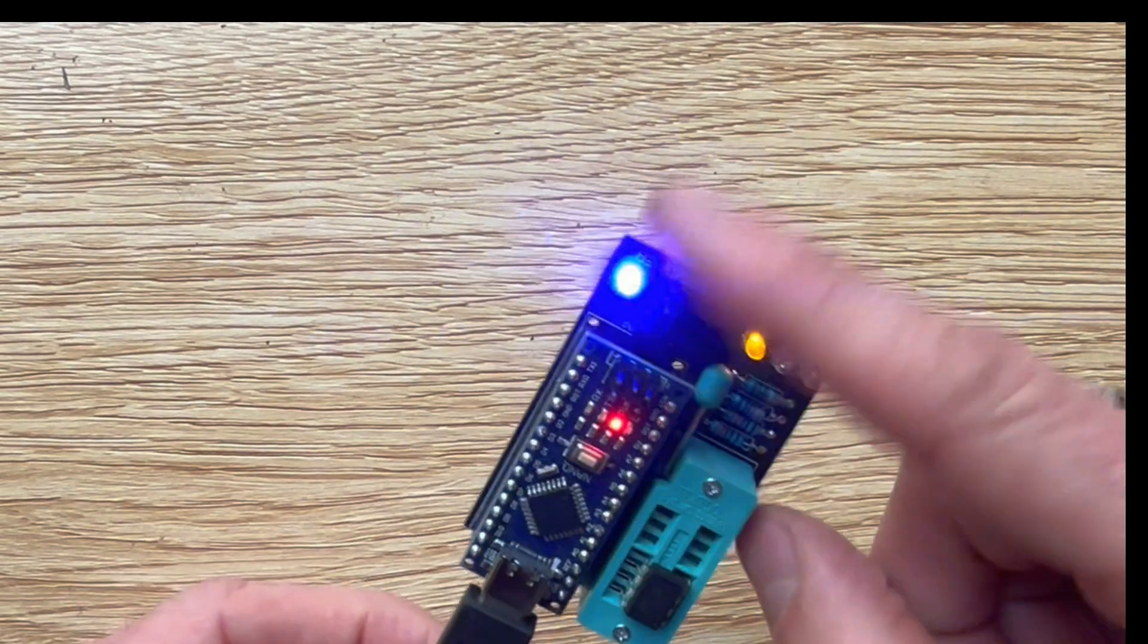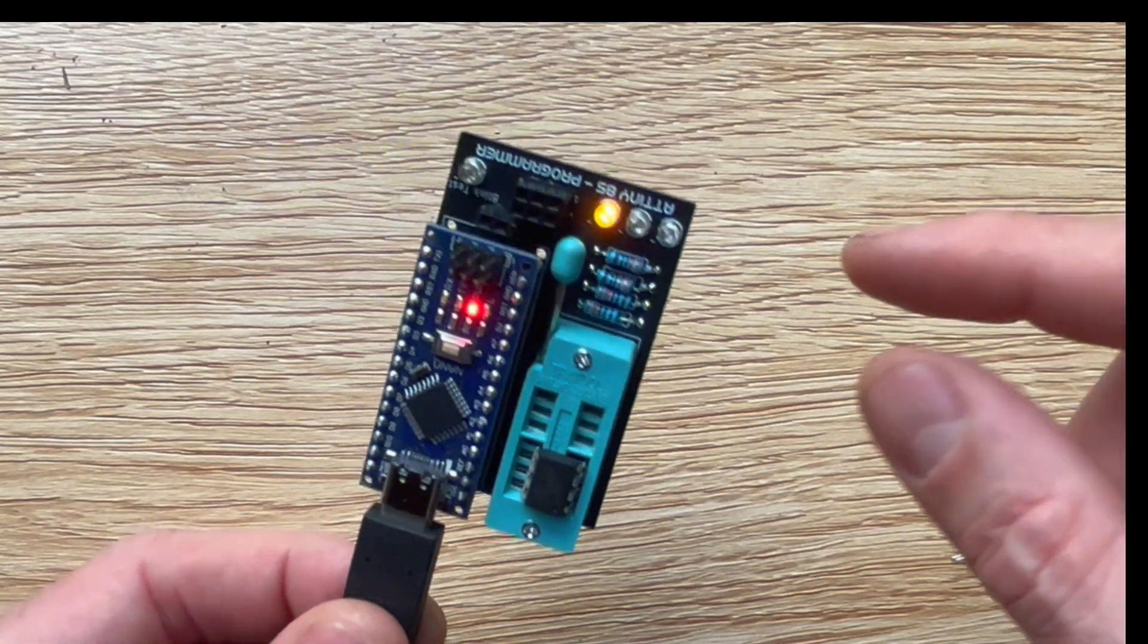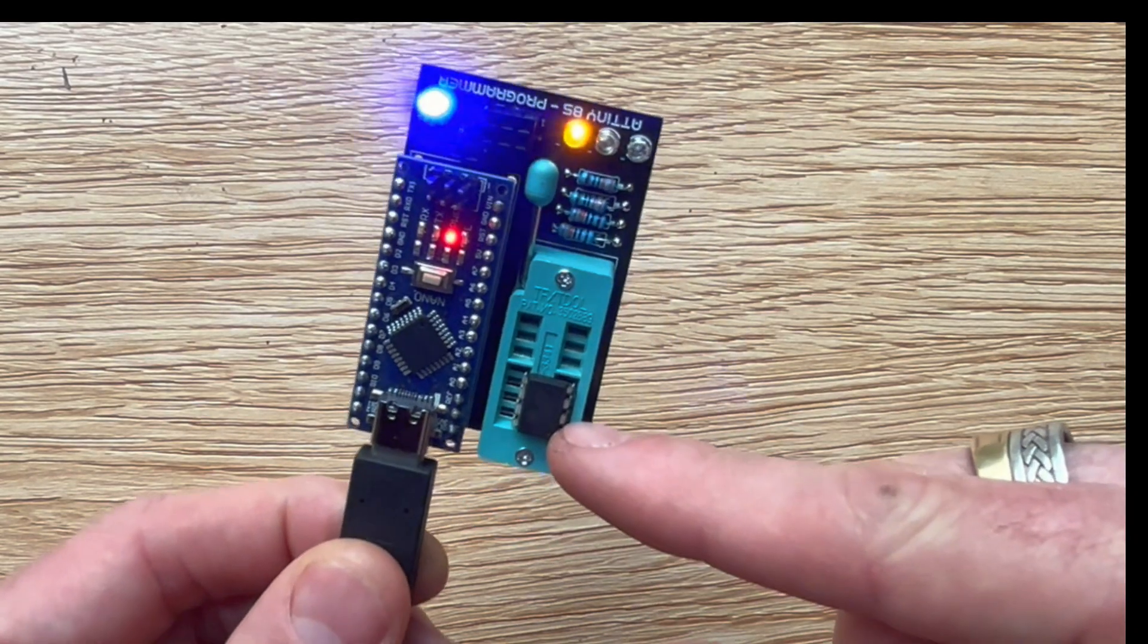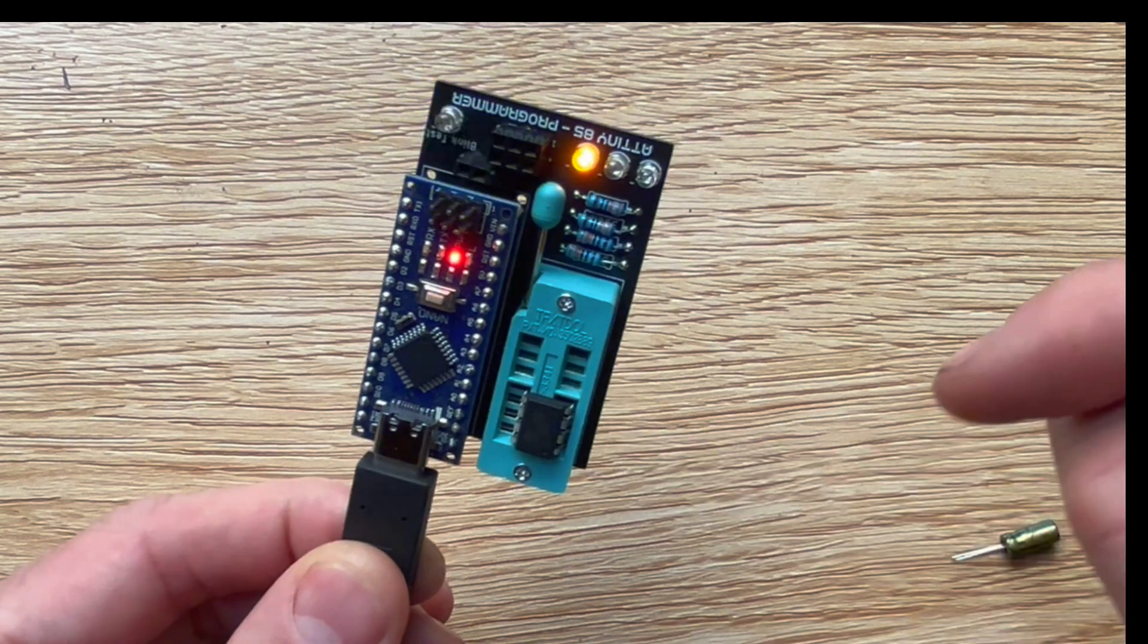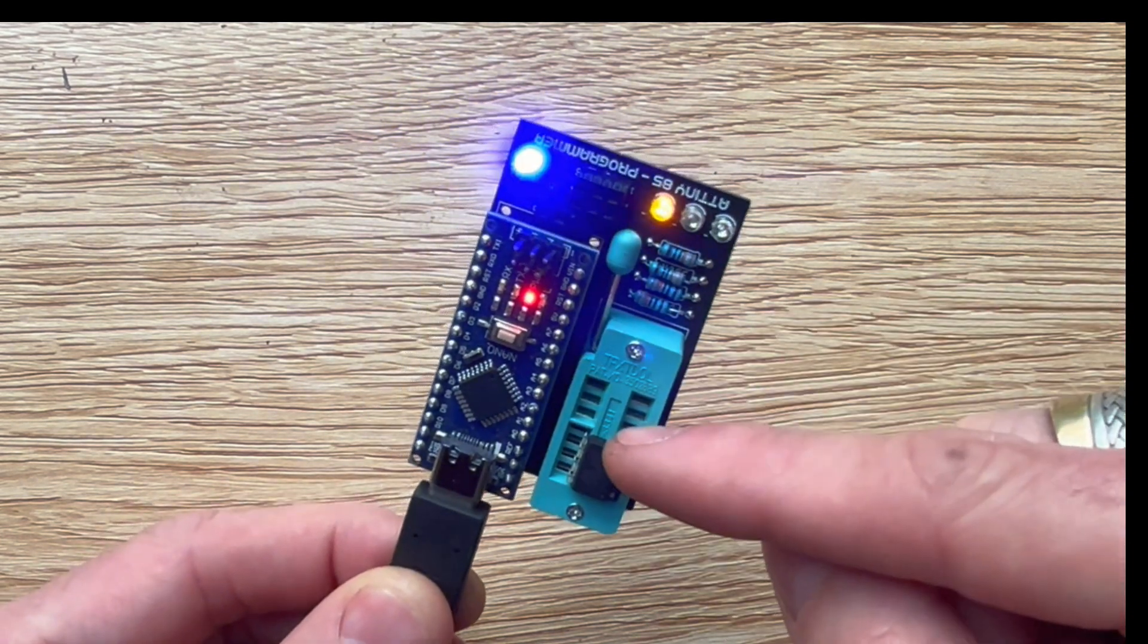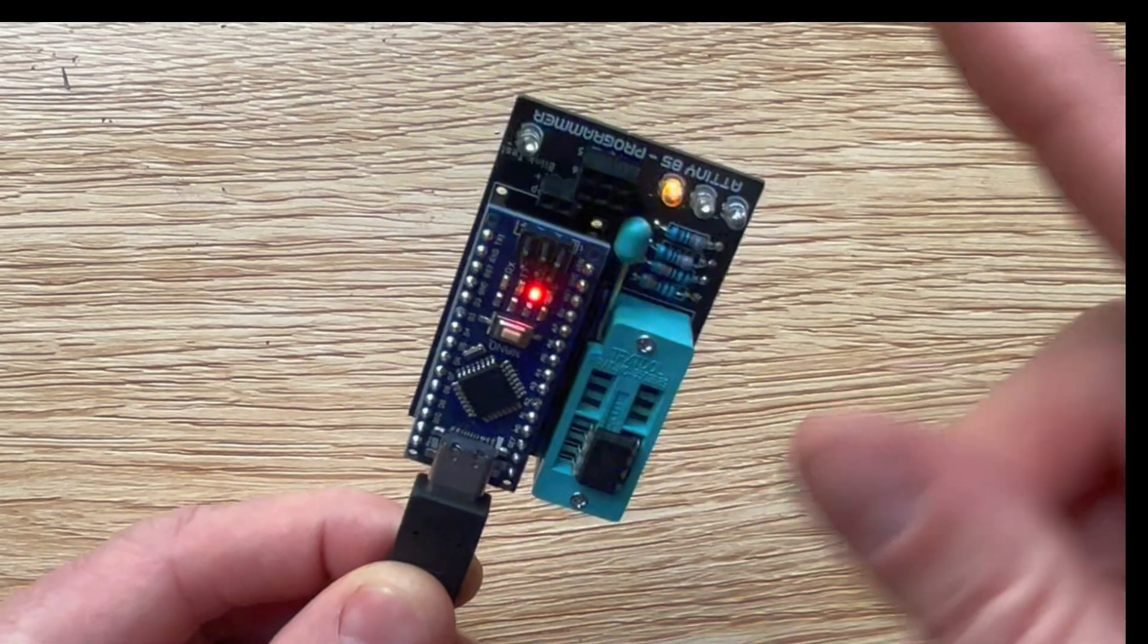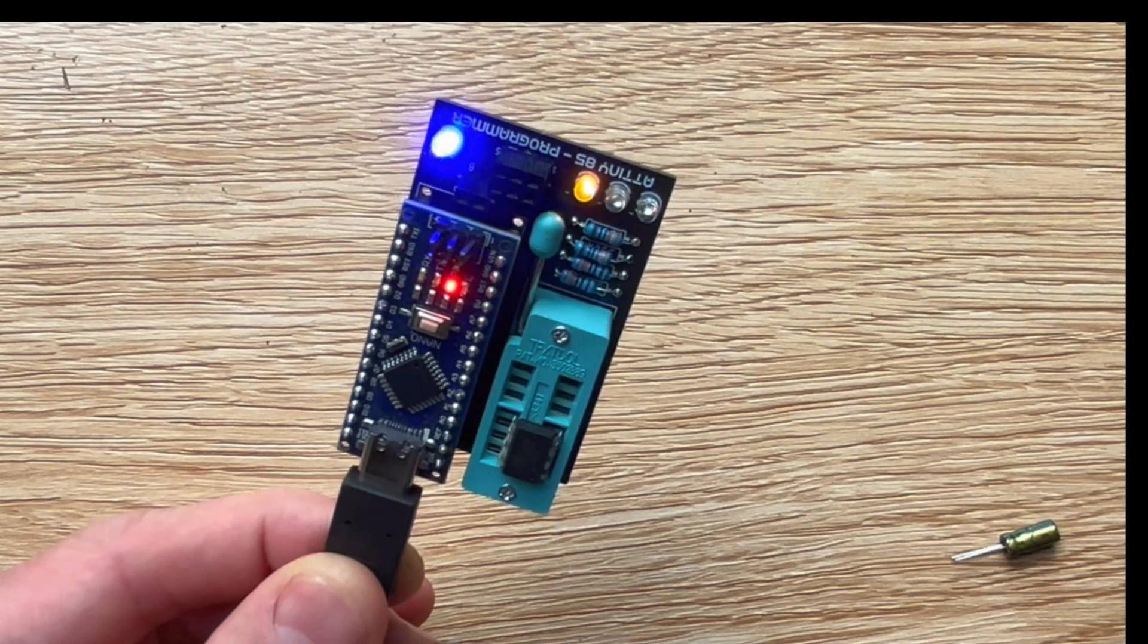Now once you know how to do the blink test, you can program the ATtiny to do a whole bunch of cool stuff. You can make little synths out of it. I've made a bunch of handheld retro games from it. Dice. I don't know. There's a ton of things you can play around with. So this is just the start. But once you get that blinking, really sky's the limit.